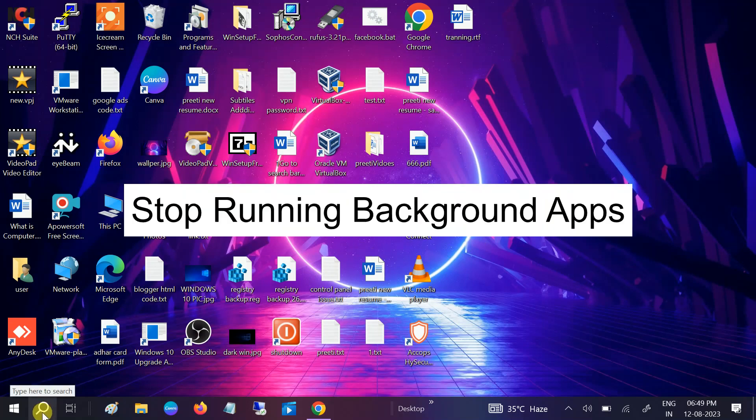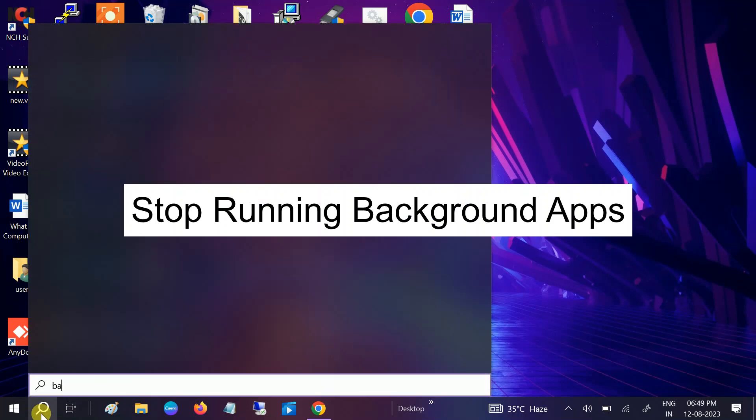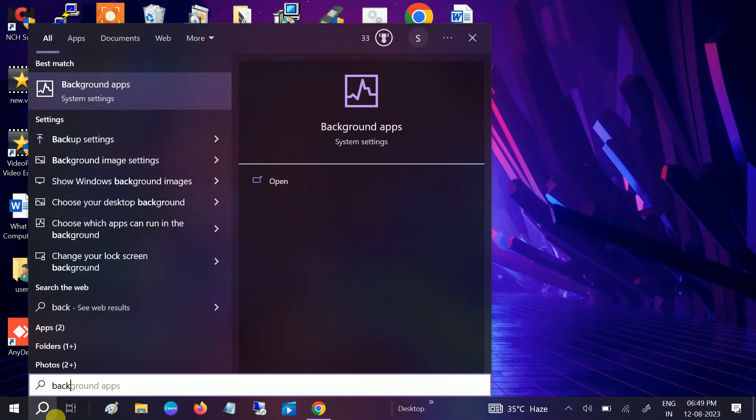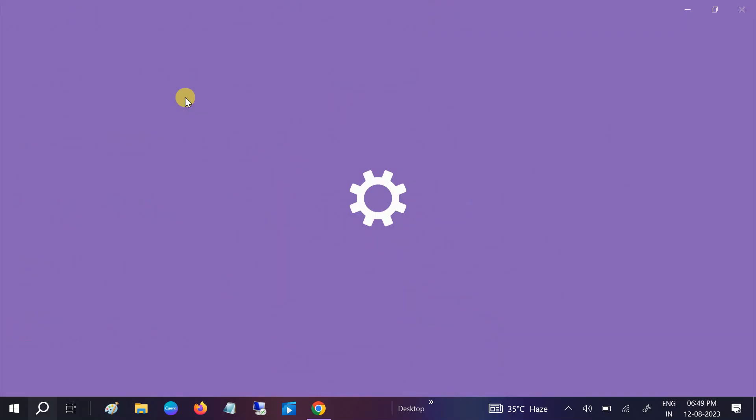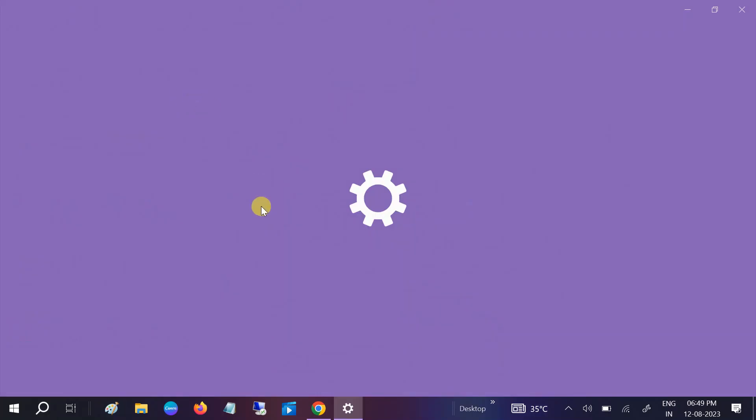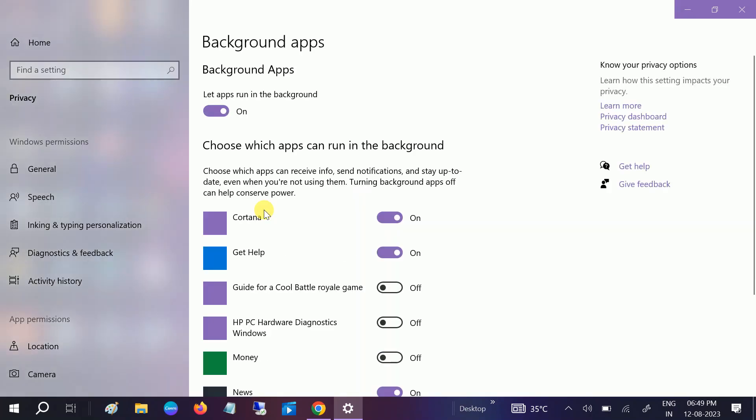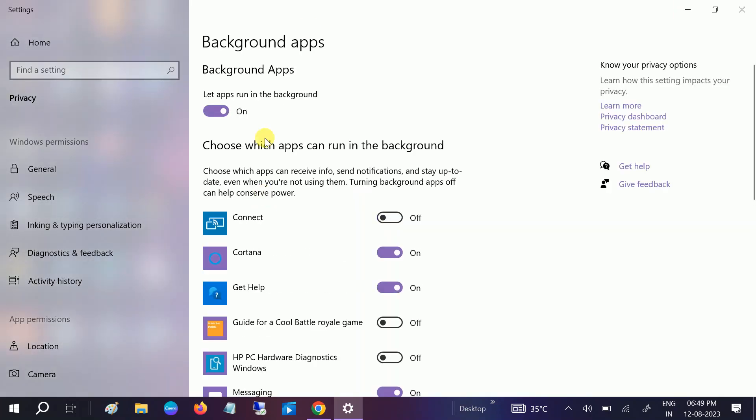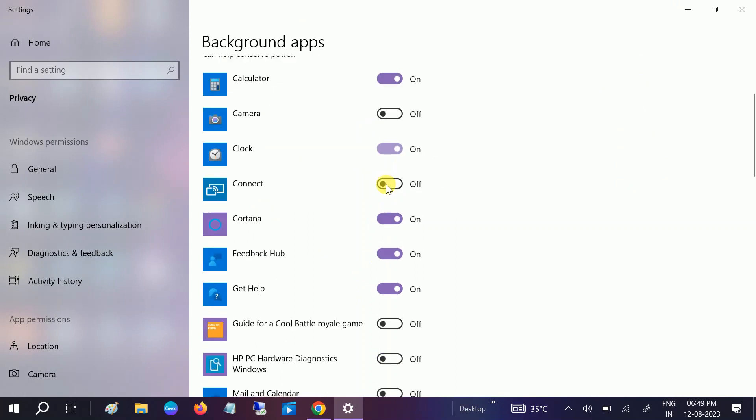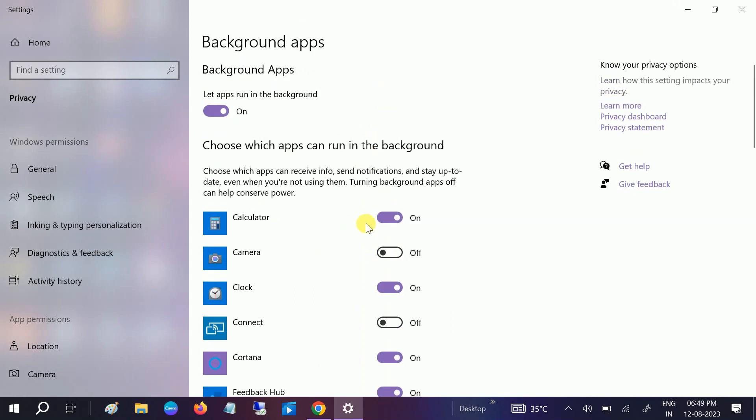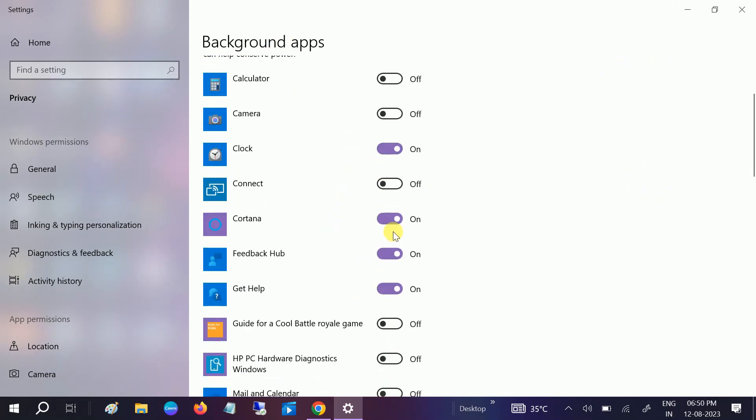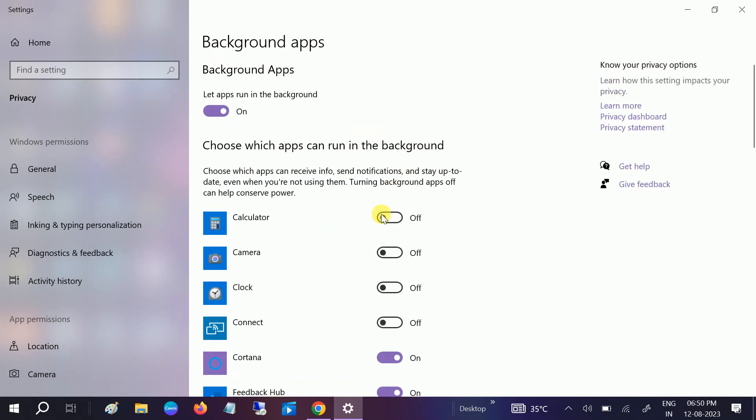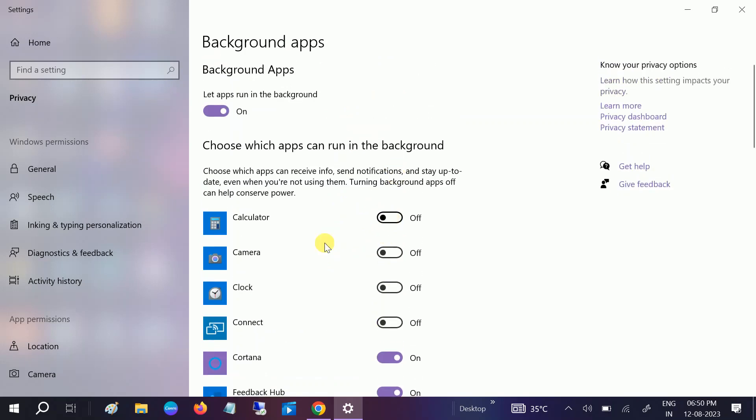First of all, we need to disable or turn off the background apps which run inside our Windows. Go to the search bar, type background apps, and click on that. Once you click on that, you can see the apps here. By default in Windows, it is automatically on, which means that the background apps will run whether you want them or not. So just turn it off.